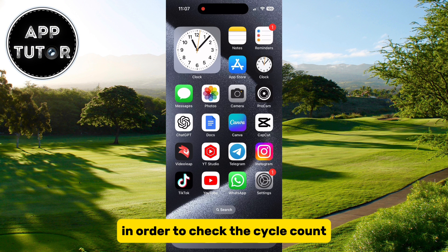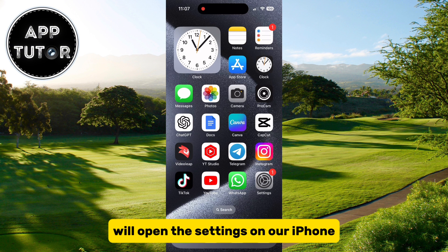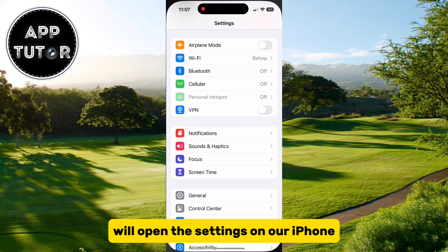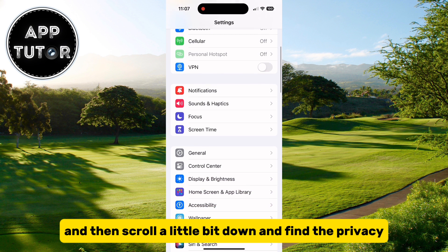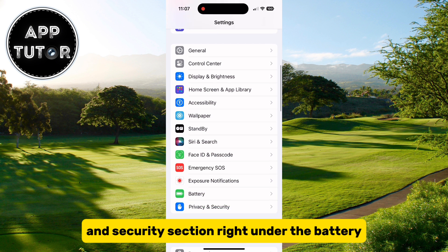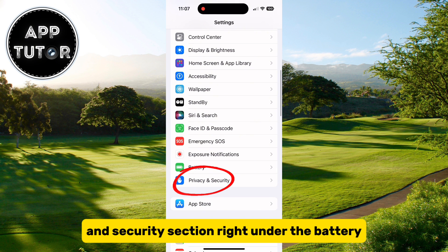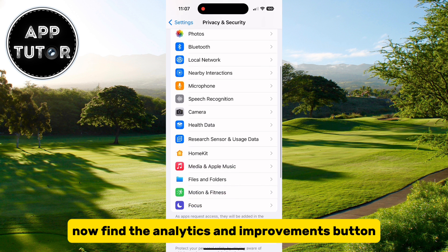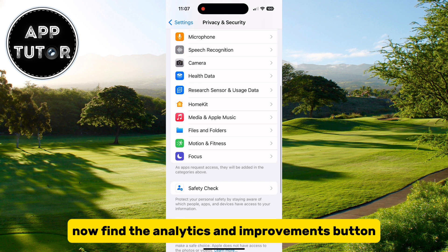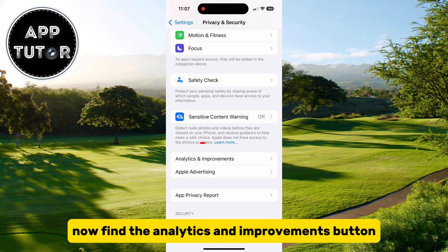In order to check the cycle count, we'll open the Settings on our iPhone, then scroll down a little bit and find the Privacy and Security section right under Battery. Now find the Analytics and Improvements button.